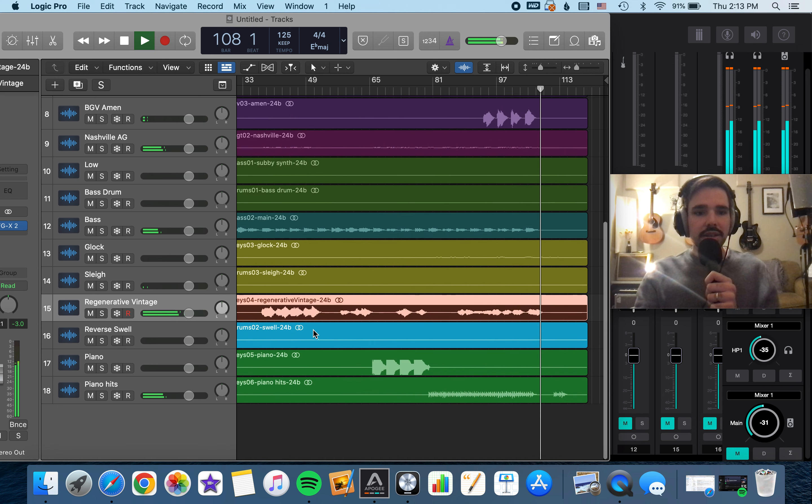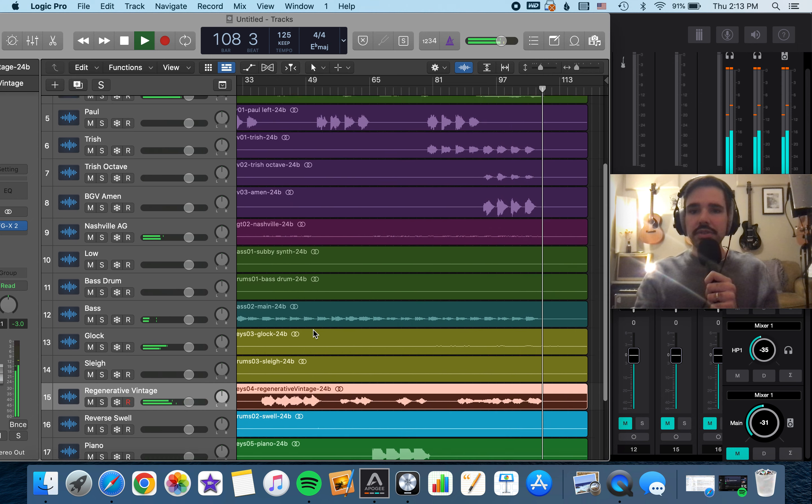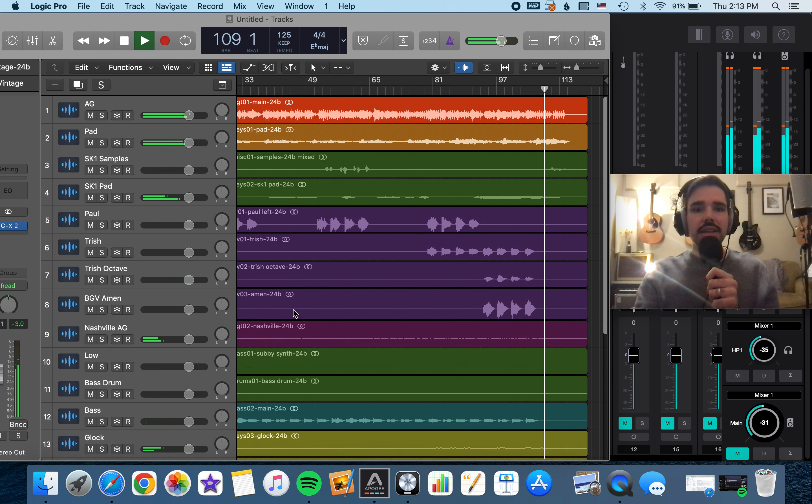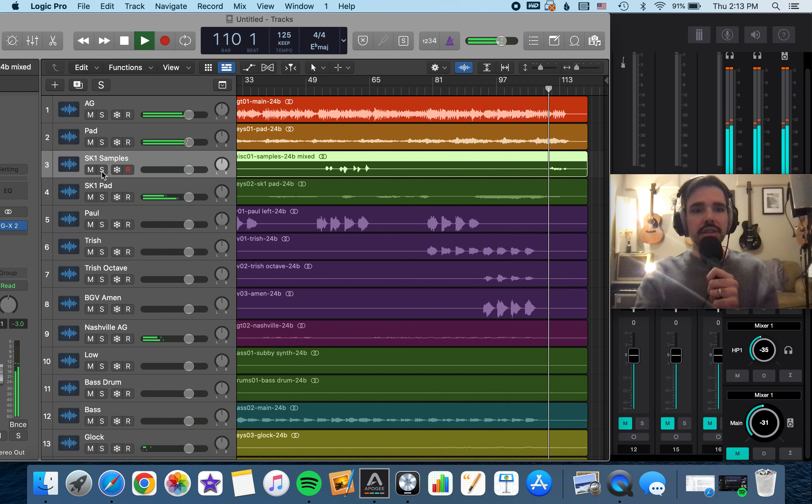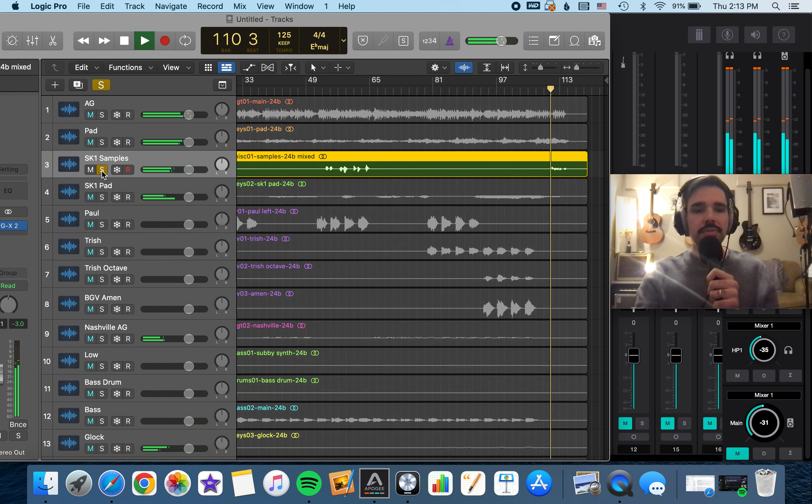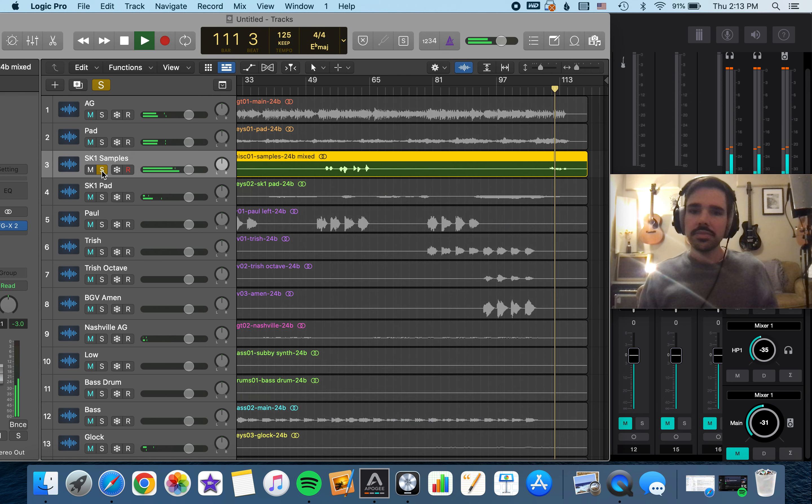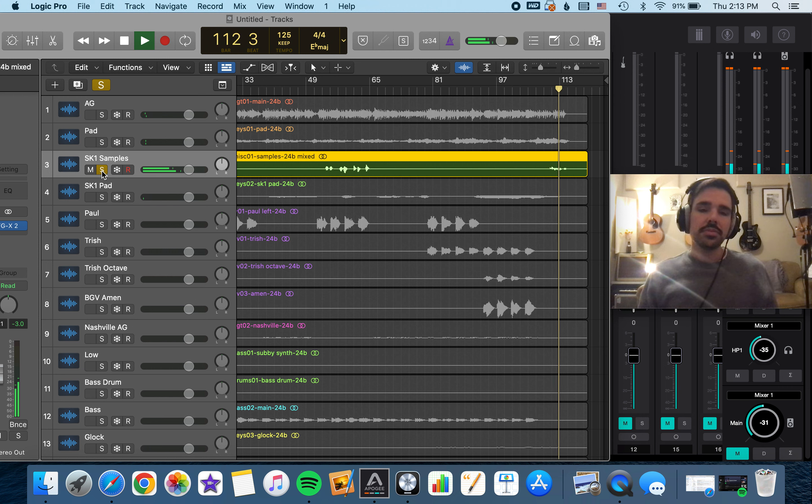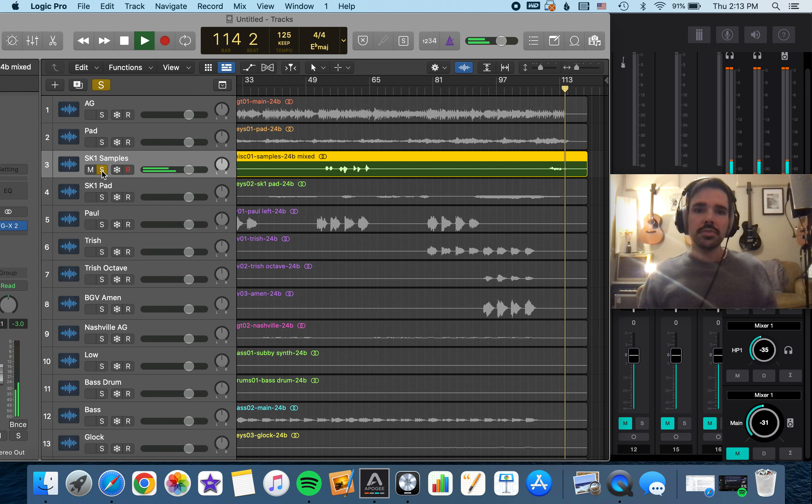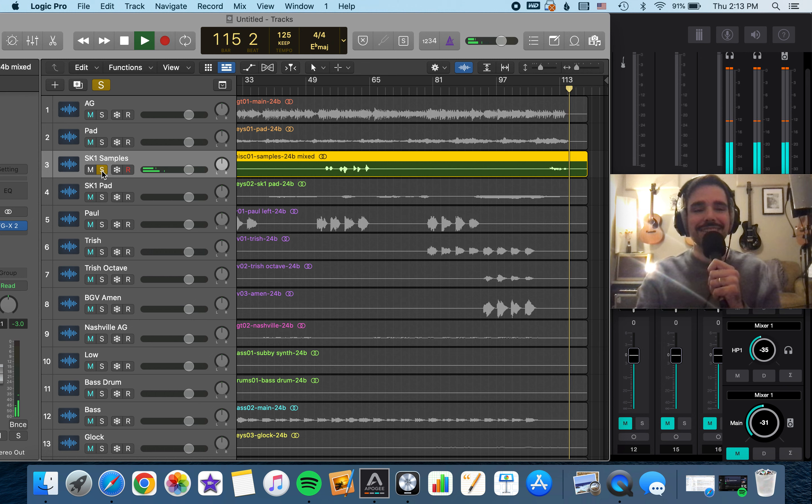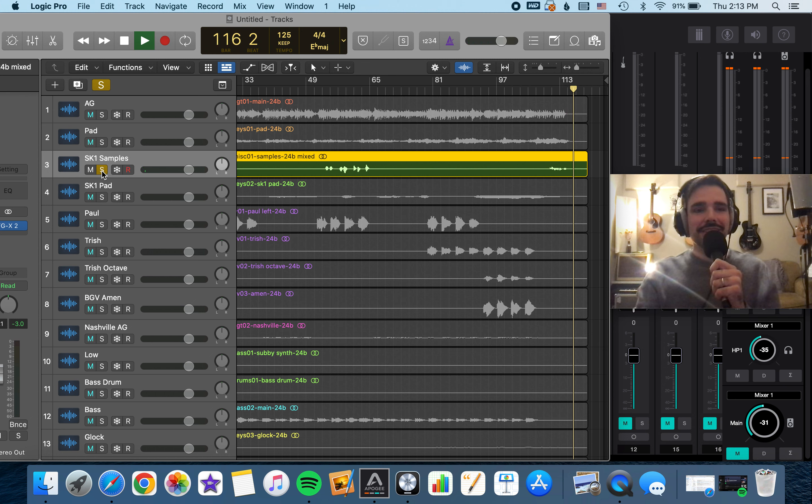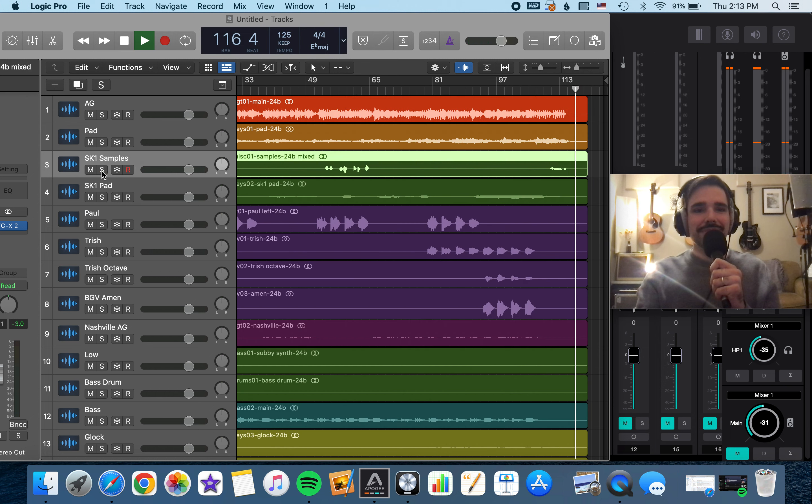And then at the end we do the doxology through the SK-1. It's a little messed up, but I think it's fun. Whimsical maybe.